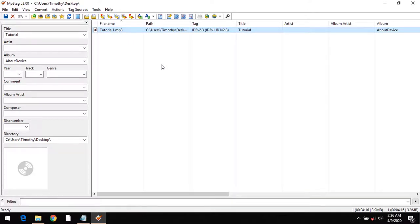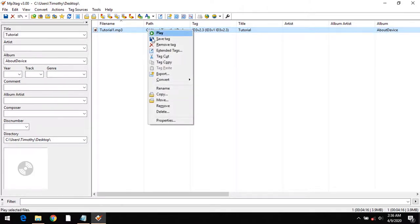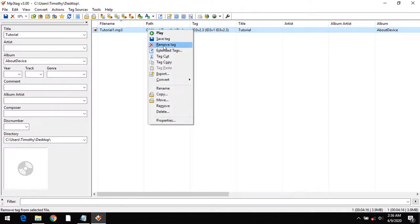After doing this, in order to remove all tags, right-click on the file and then click on Remove Tags.